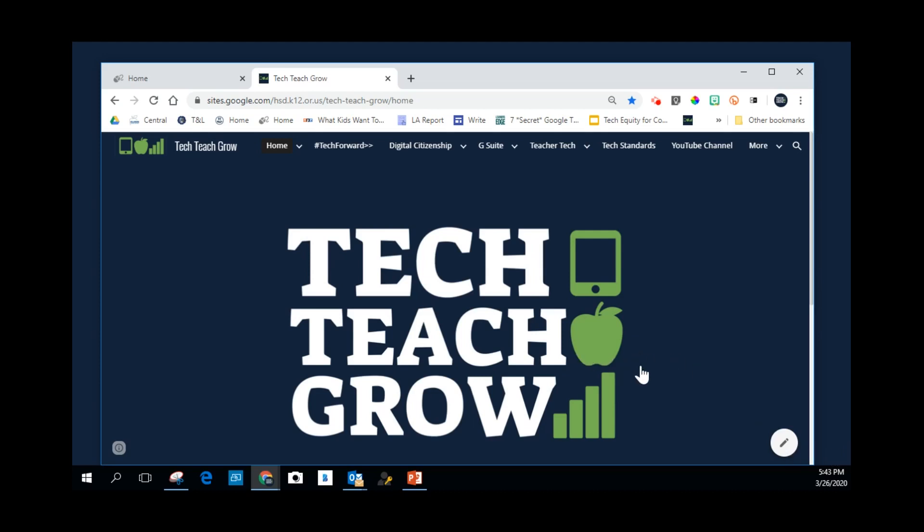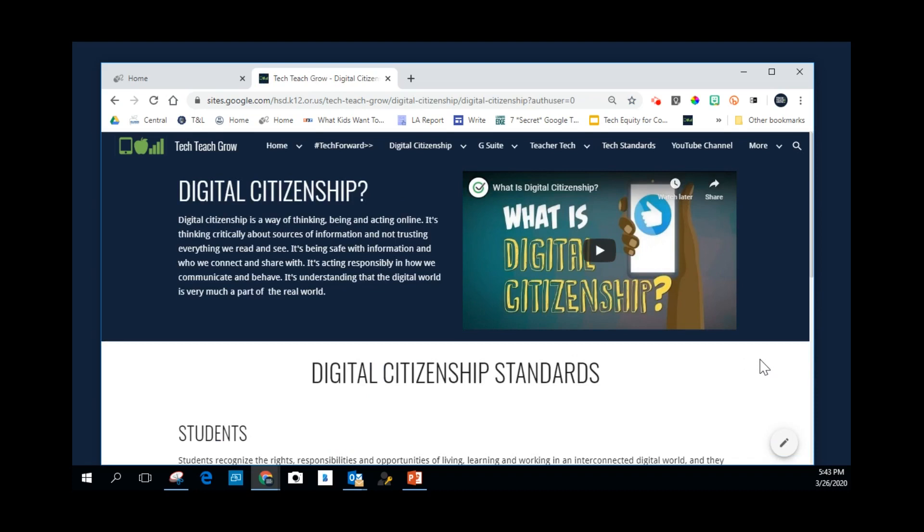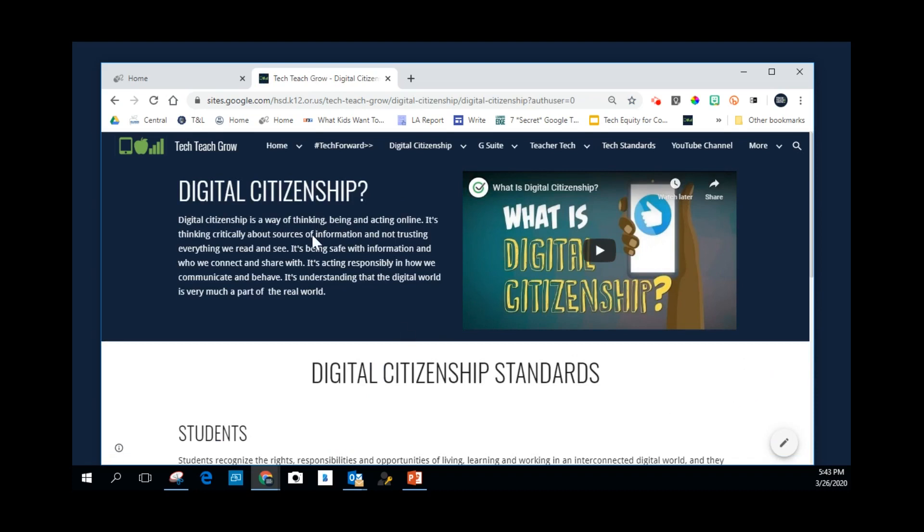And so here I am on the Tech Teach Grow homepage, and I wanted to give some students some information on digital citizenship. So I'm going in here and I thought maybe it's good for them to do a little bit of reading about what that is and maybe watch this video.